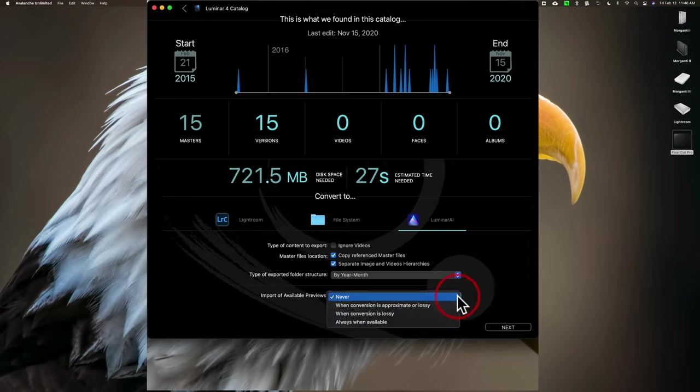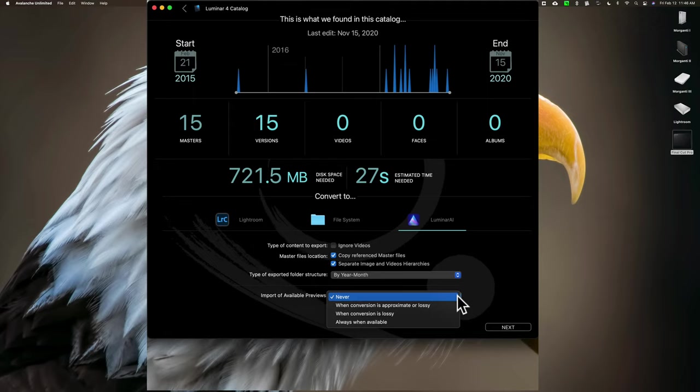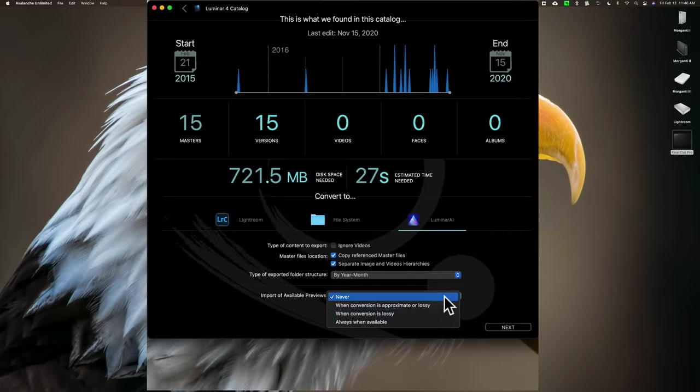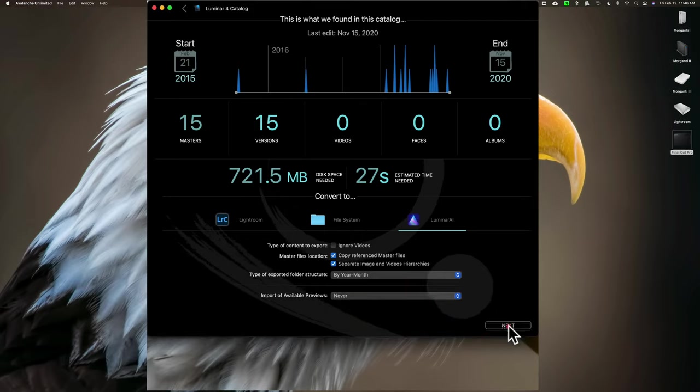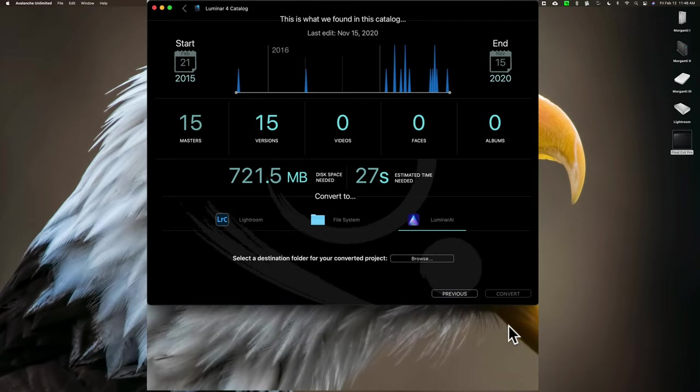Import of Available Previews. I'm guessing, because as I mentioned, I never used this before, but I'm thinking that if I choose Never, which is what it's defaulted at, when I open up Luminar AI, Luminar AI will build the previews for it. If I choose one of the other options, it will take the preview already that is there and put it in my converted Luminar AI catalog. That probably takes longer, so I'm just going to choose Never. Now, click Next to see where it brings us.